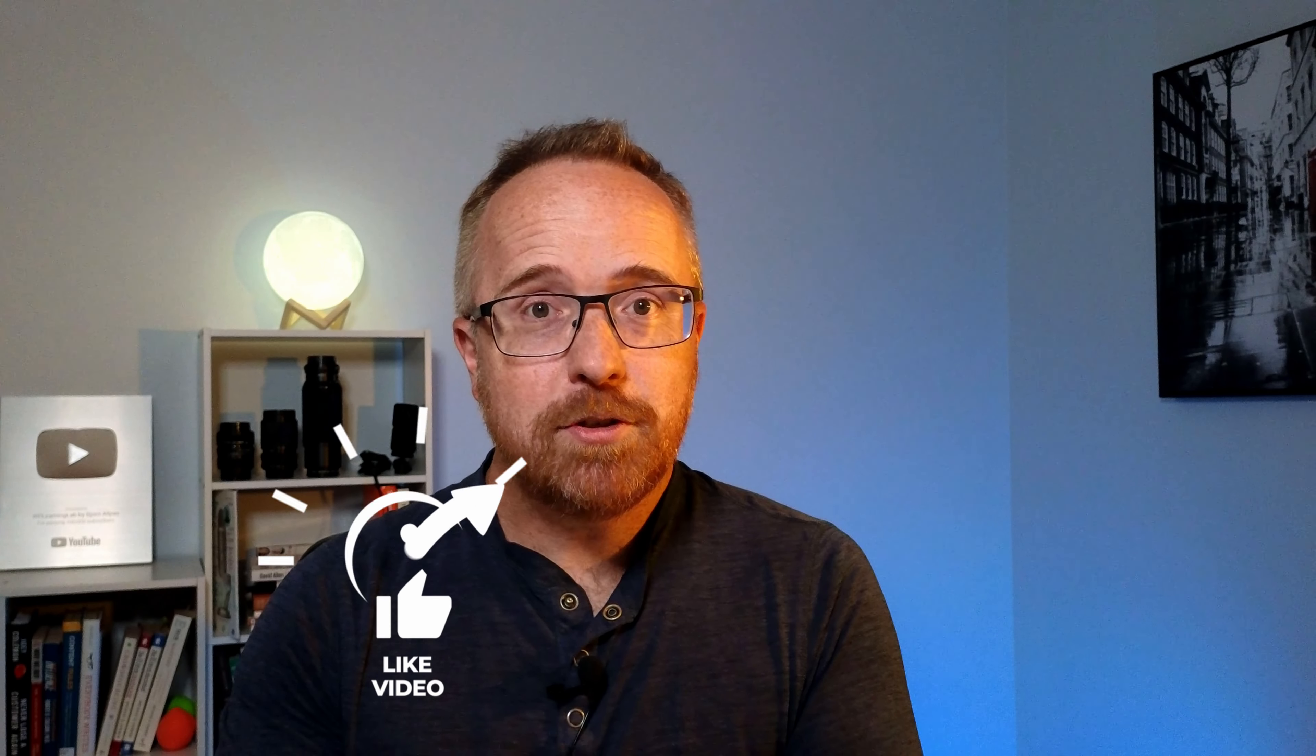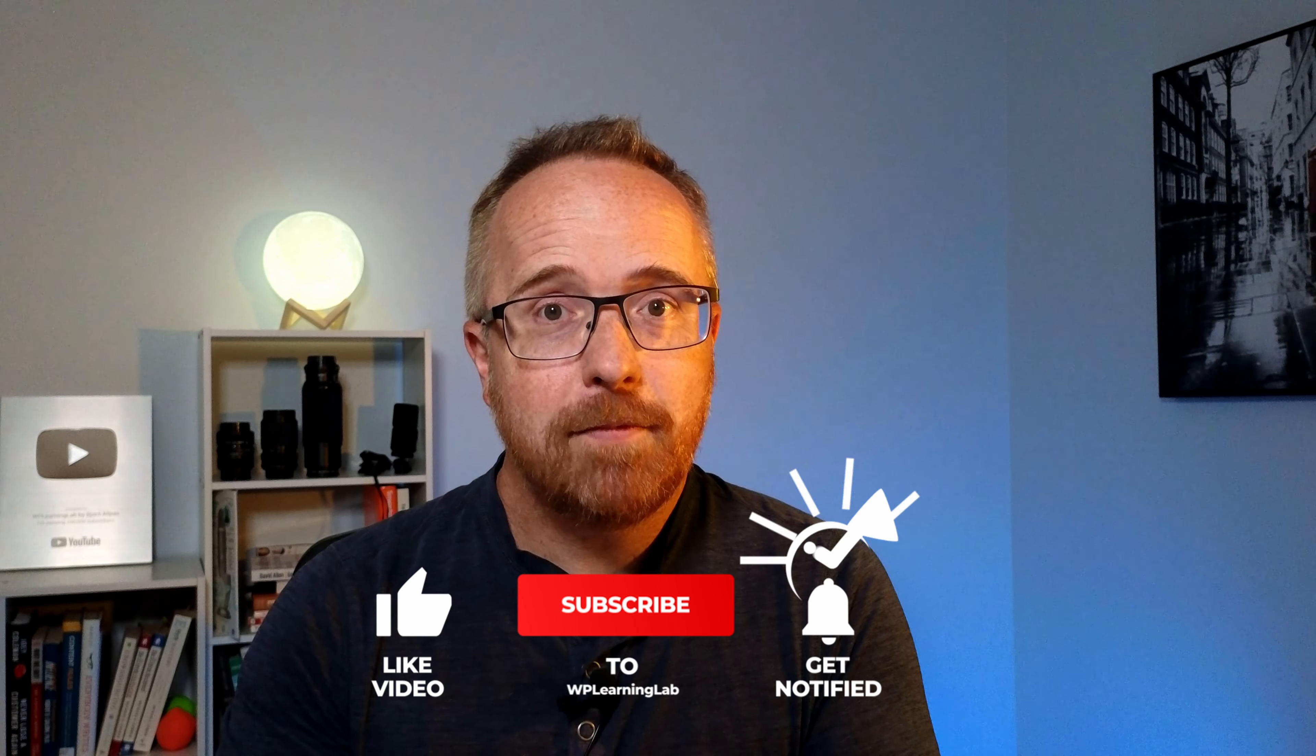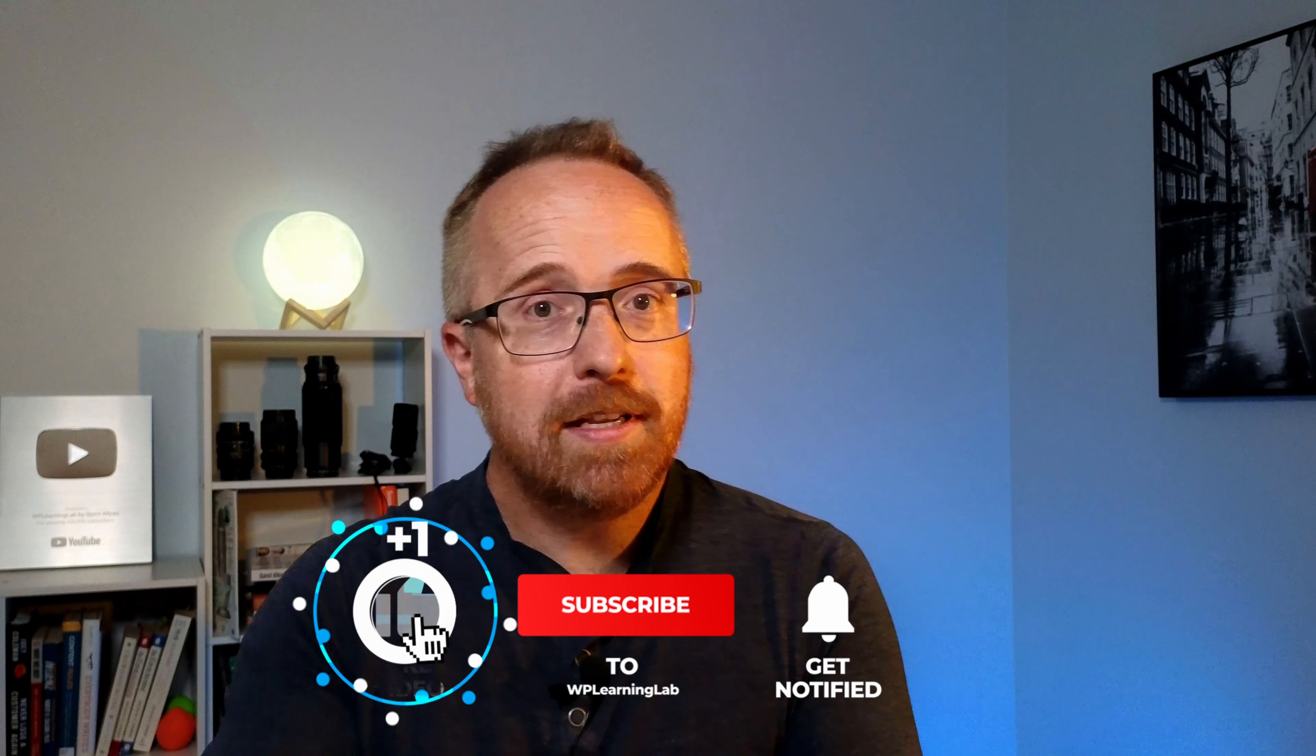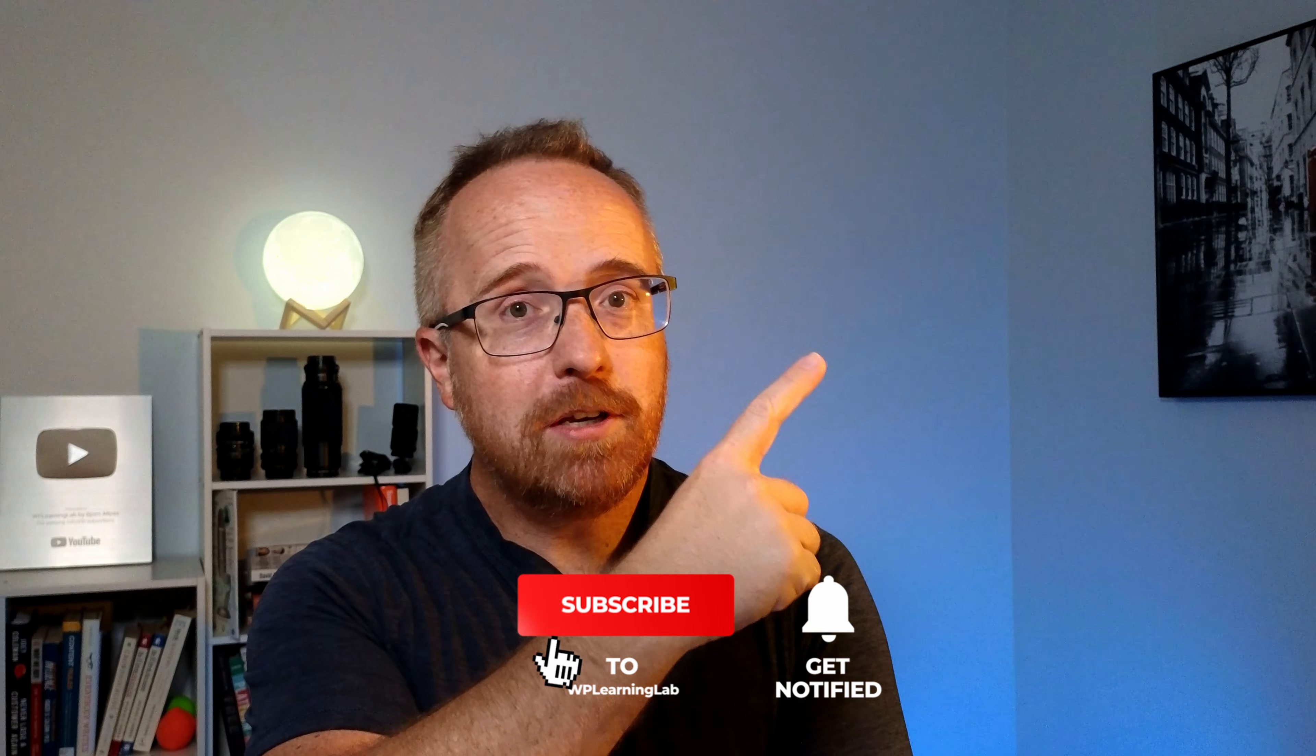If you haven't done so yet, click subscribe and ring the bell so you don't miss any future videos. And up here is the video on how to create a child theme using a plugin. And down here is the one on how to create a child theme for a block theme. So check out those two videos, whichever one applies to you. And I'll see you there.